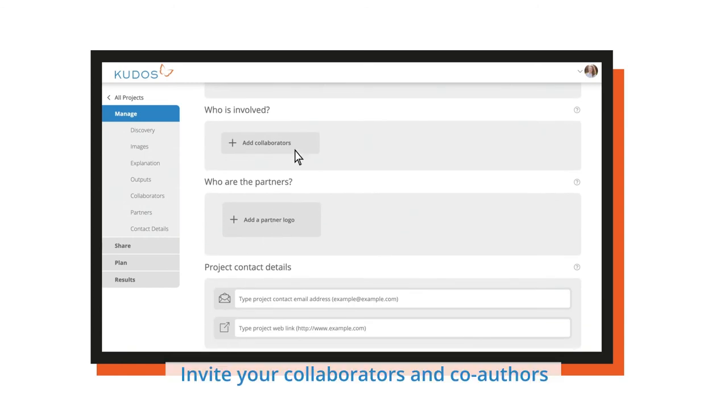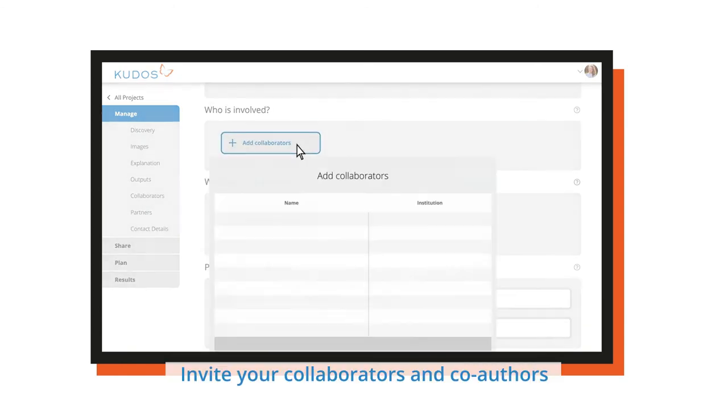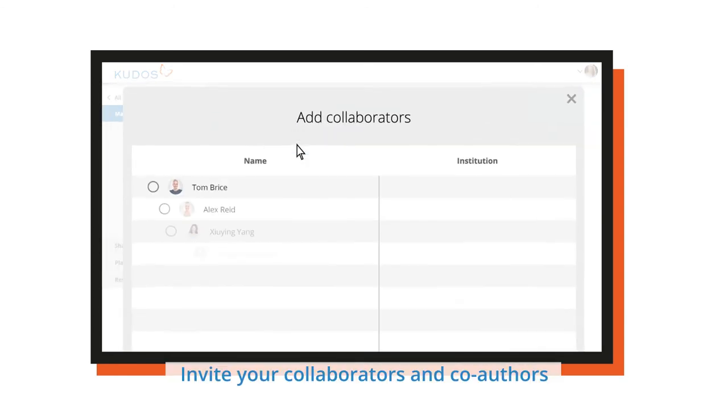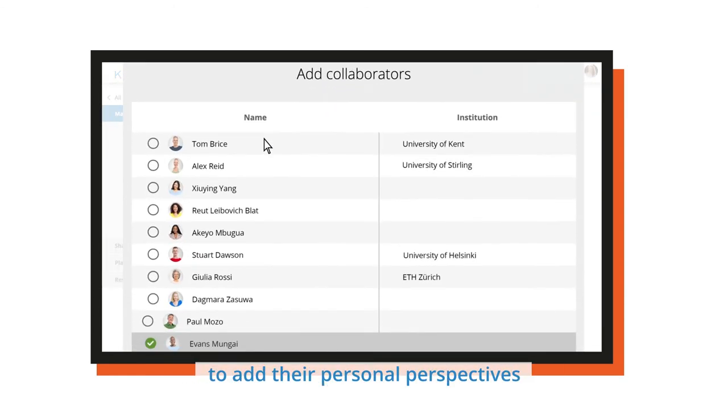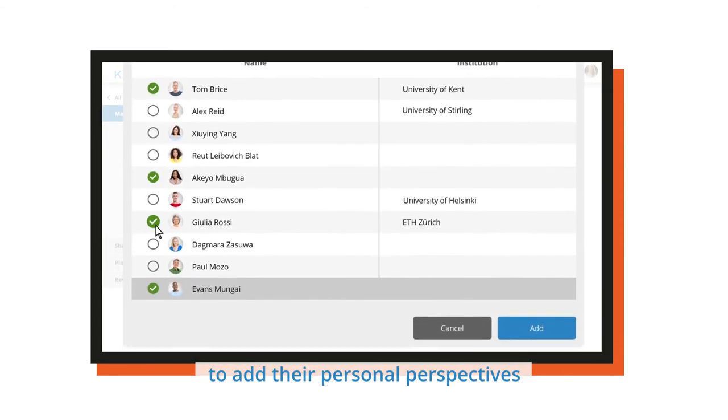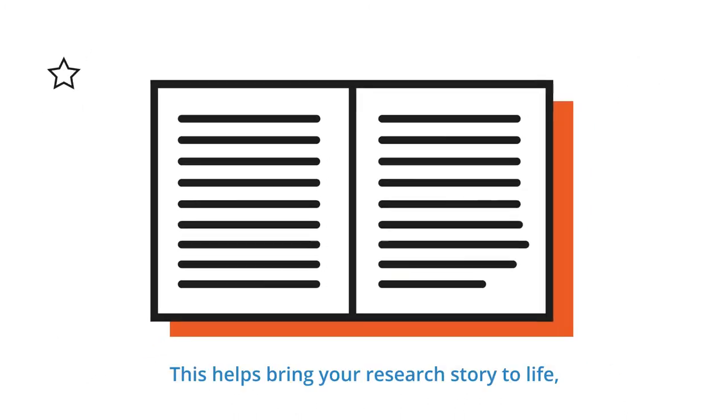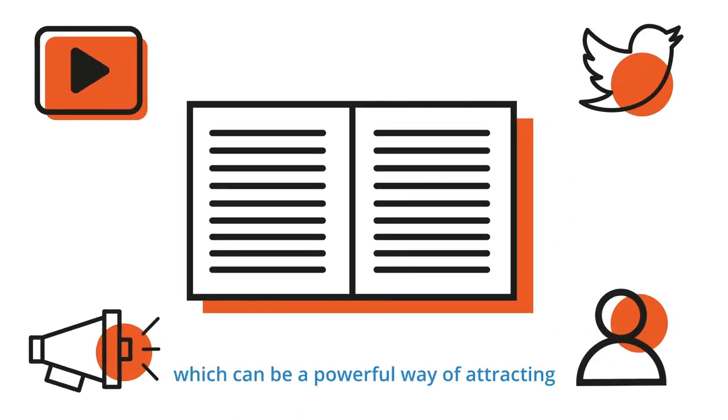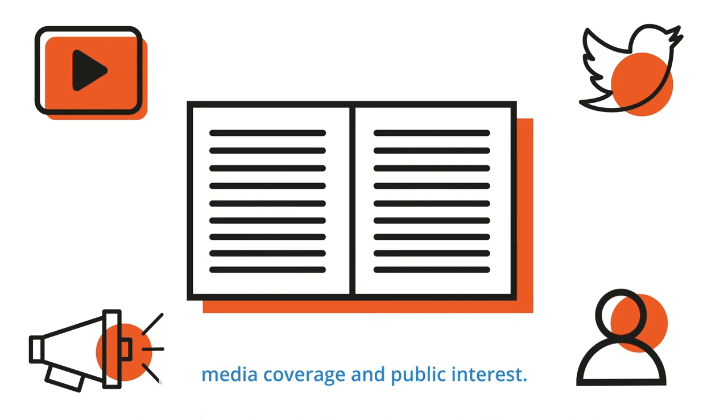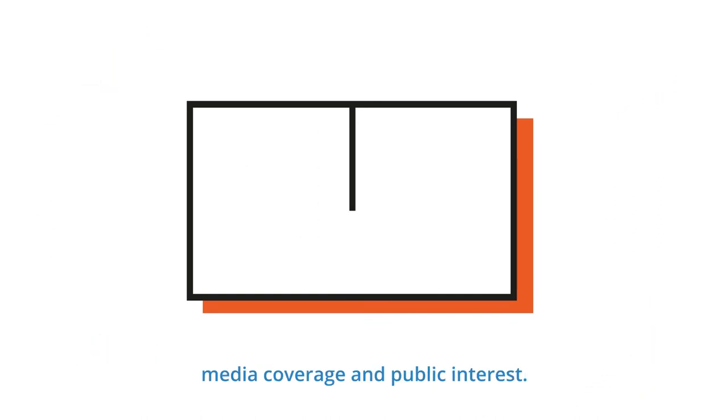Invite your collaborators and co-authors to add their personal perspectives. This helps bring your research story to life, which can be a powerful way of attracting media coverage and public interest.